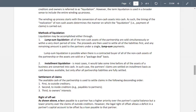In installment liquidation, it takes some time before all assets are converted into cash. Partners' claims are settled on an installment basis as cash becomes available, but only after all partnership liabilities are fully settled. The available cash of the partnership is used to settle claims in the following order: first, outside creditors; second, inside creditors such as payables to partners; and third, owners' interest.